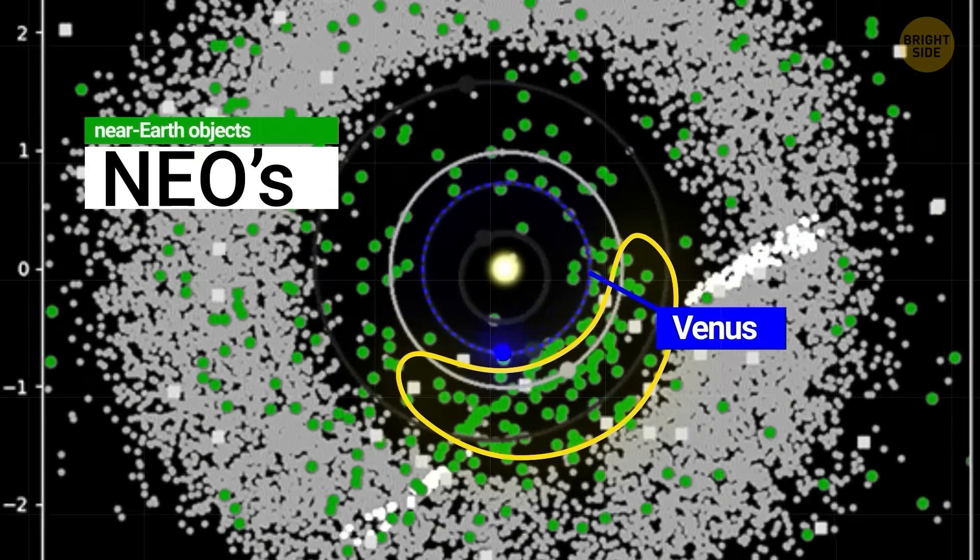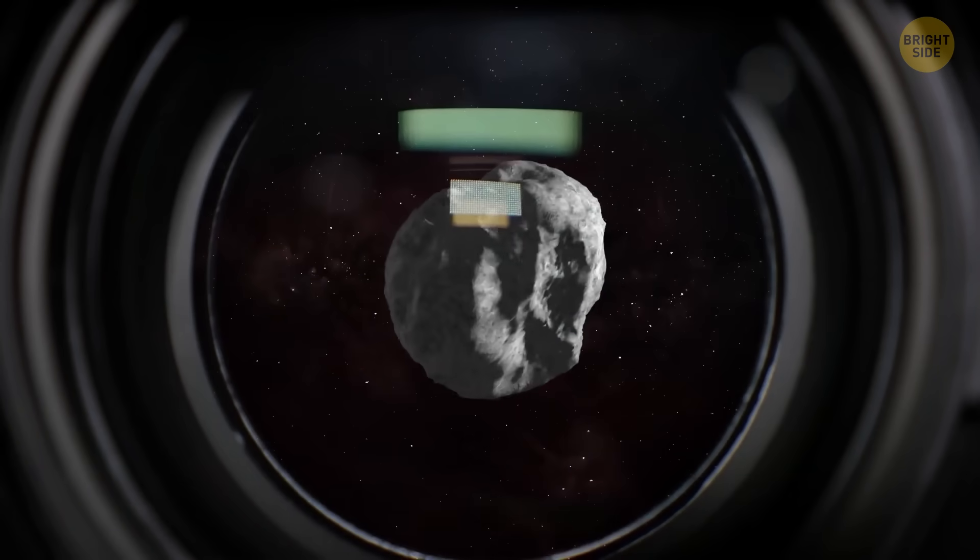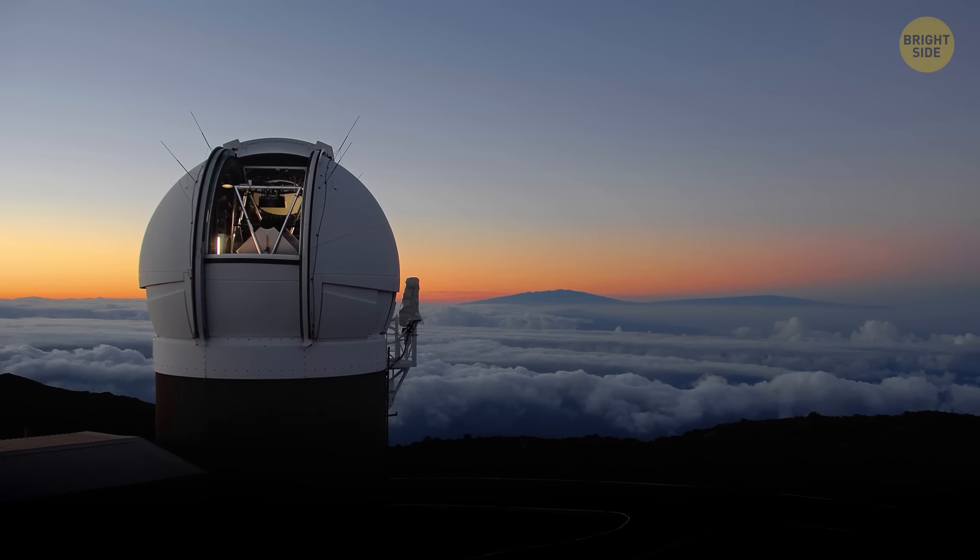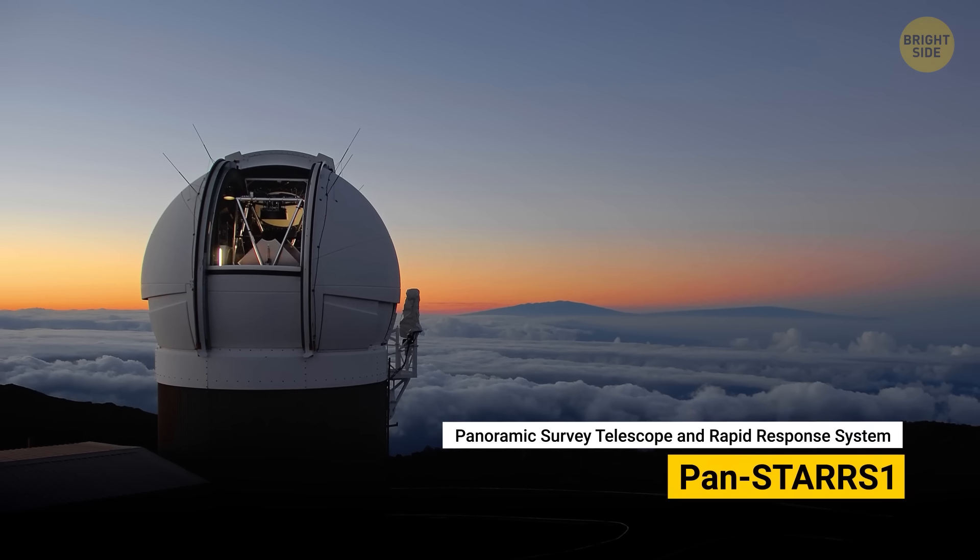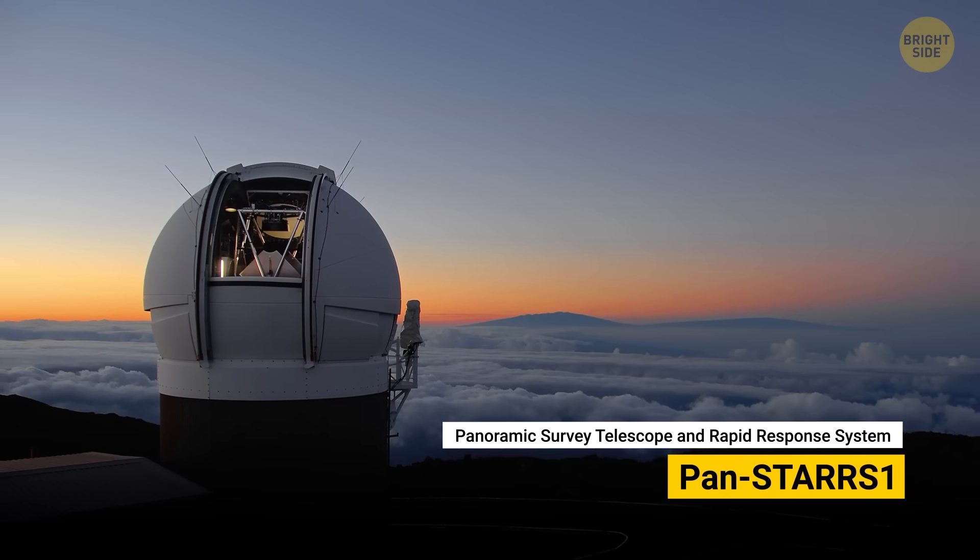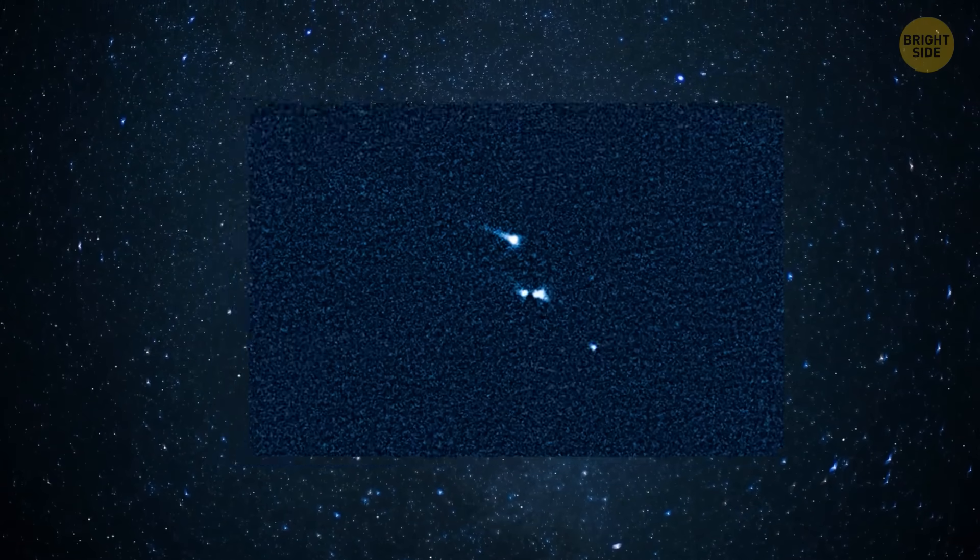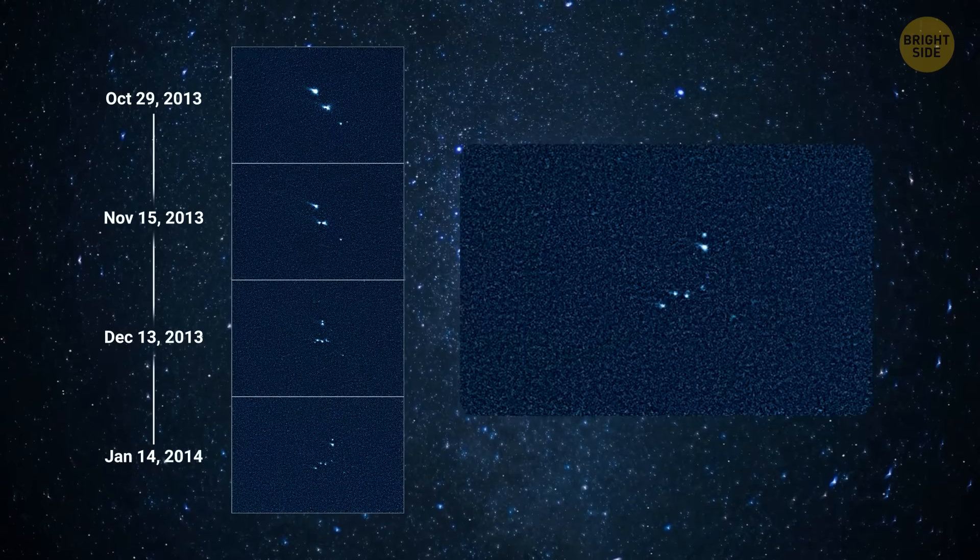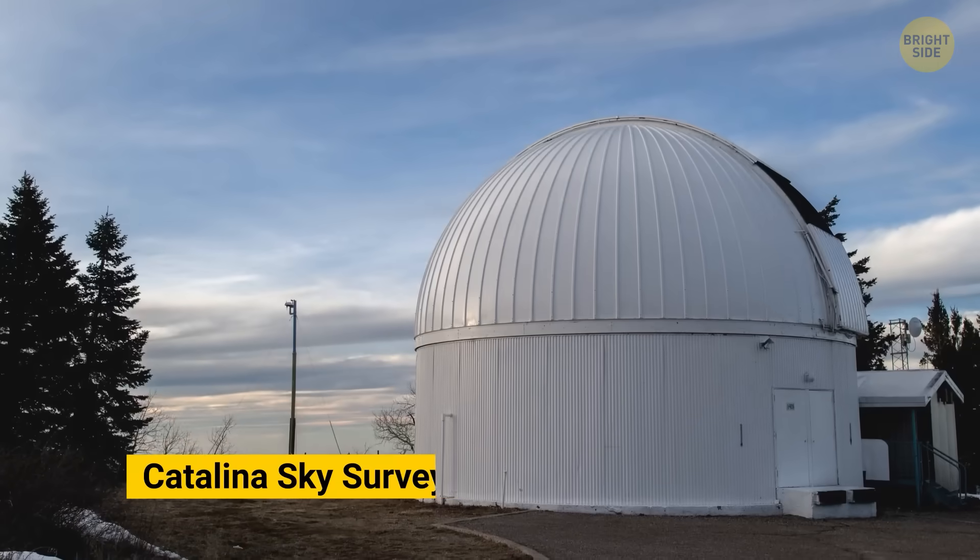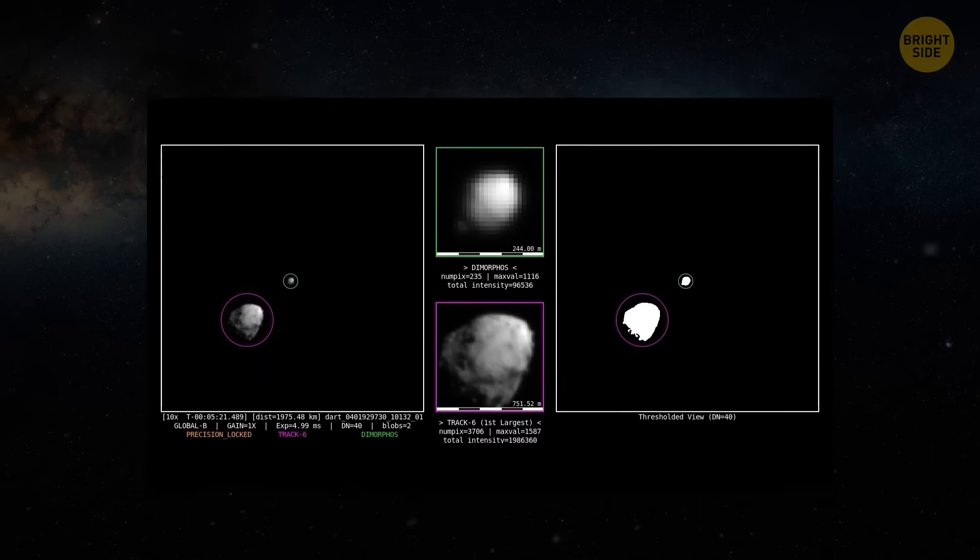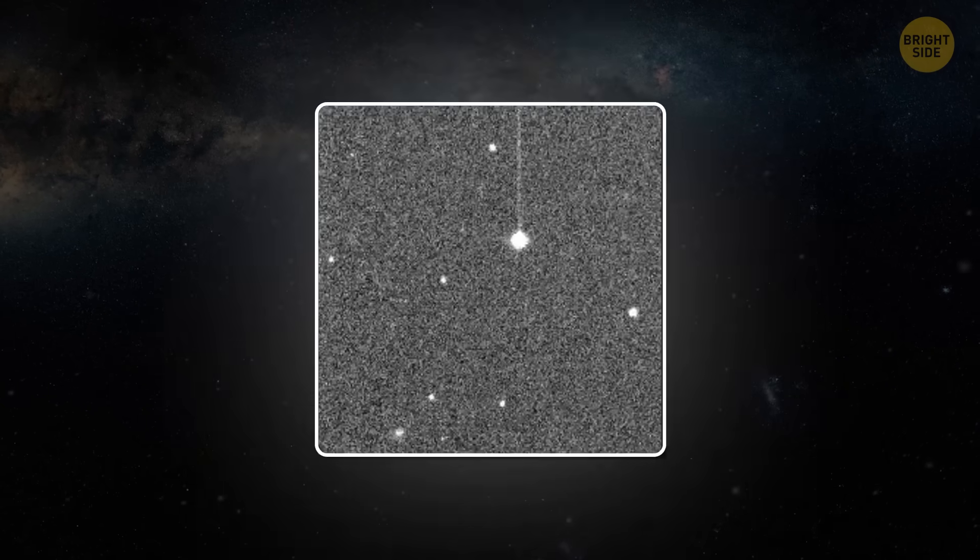To track them, scientists use a whole network of telescopes on mountains, in deserts, and even in space. NASA's PanSTARRS in Hawaii scans the sky every night like a giant radar, takes picture after picture, and compares them. If something moves slightly between the images, that's a potential asteroid. The Catalina Sky Survey in Arizona does the same thing and has found more than half of all near-Earth asteroids we know today.